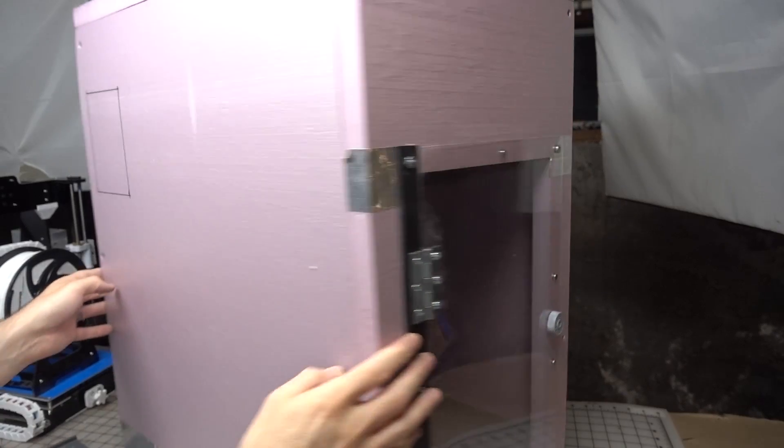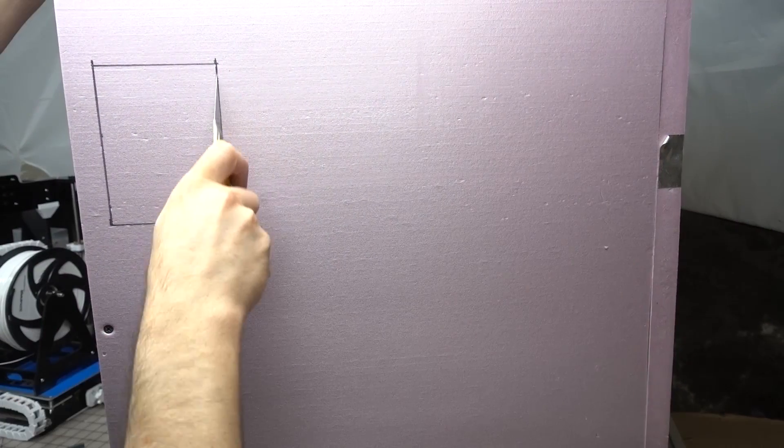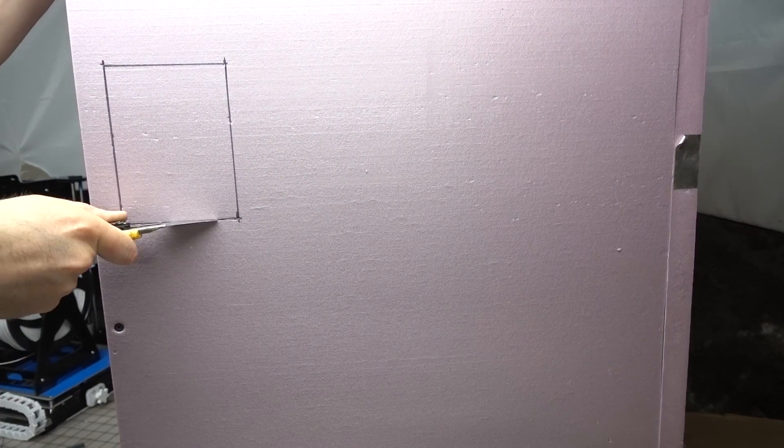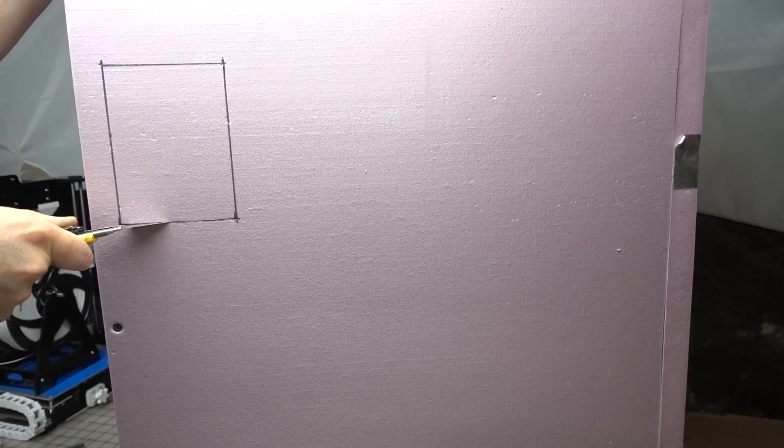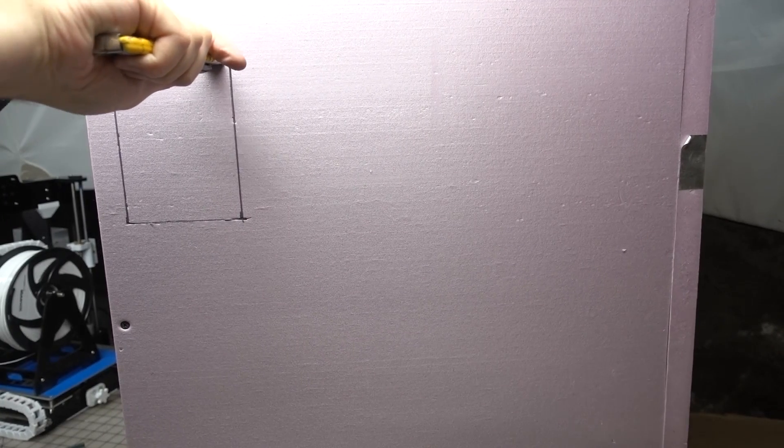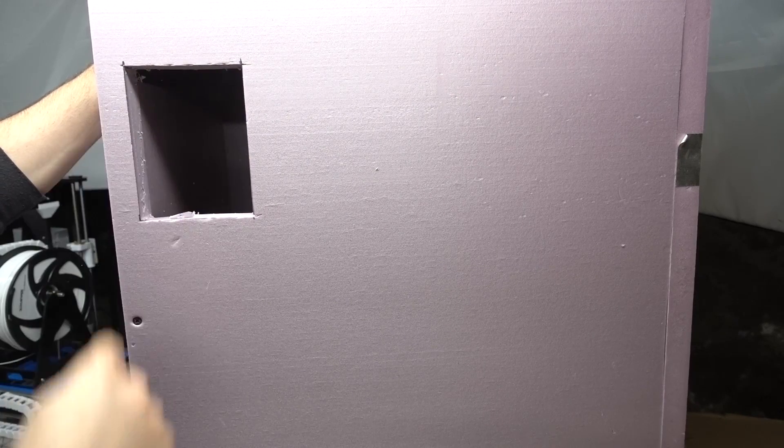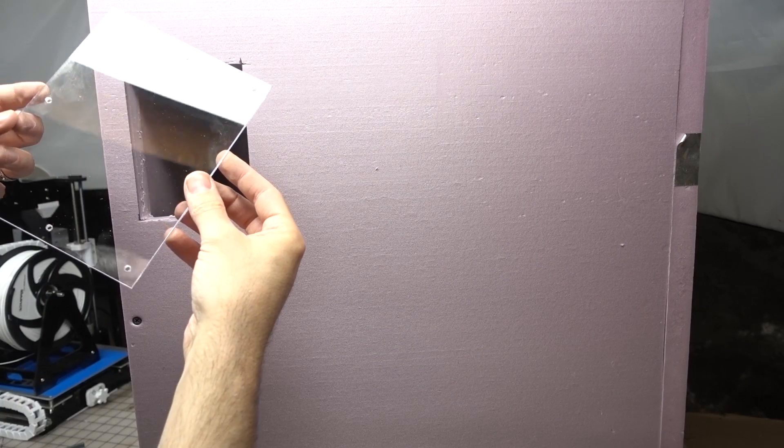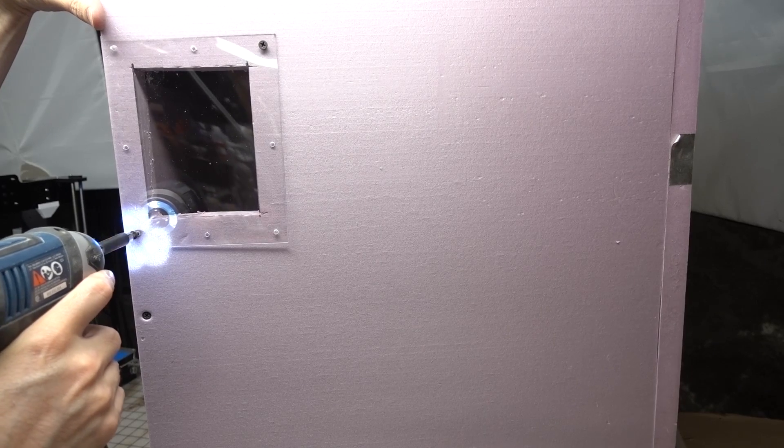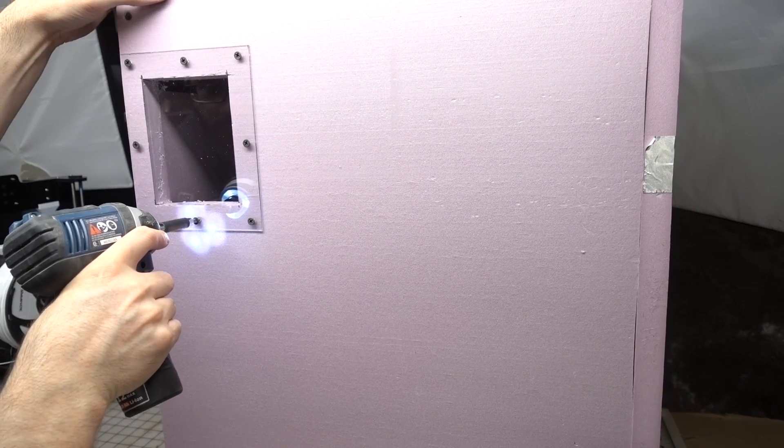Another thing that Harrison said I should add was a window so I could peek at my spool of filament. I laid out this window and cut it out again using that super sharp knife. Then I cut out more of my PETG plastic and screwed it into the side of my enclosure making a nice tidy window.